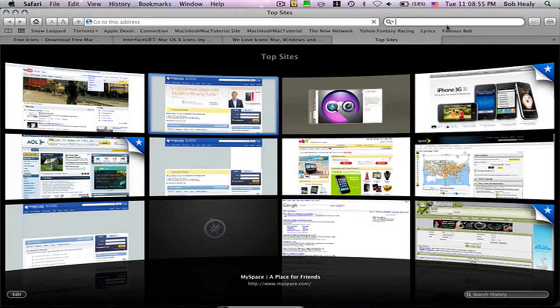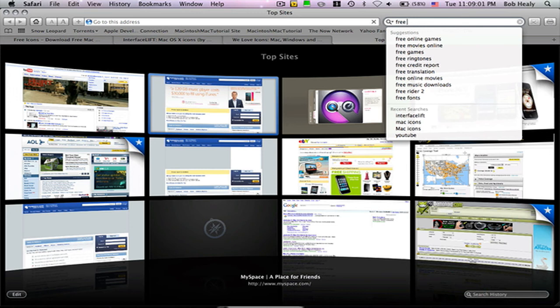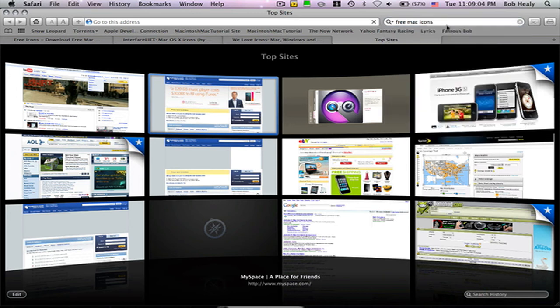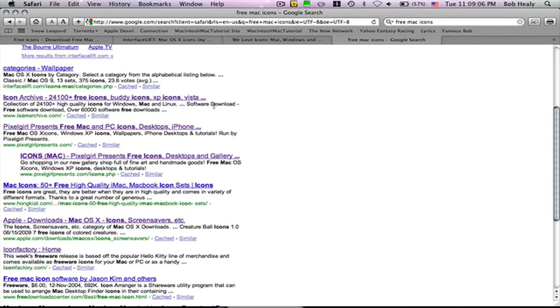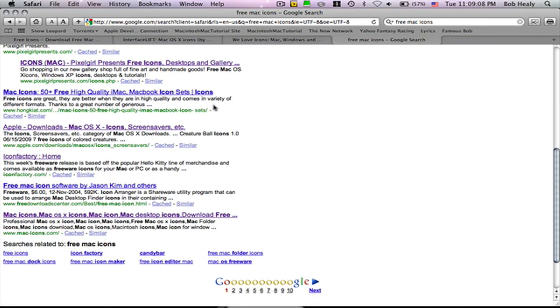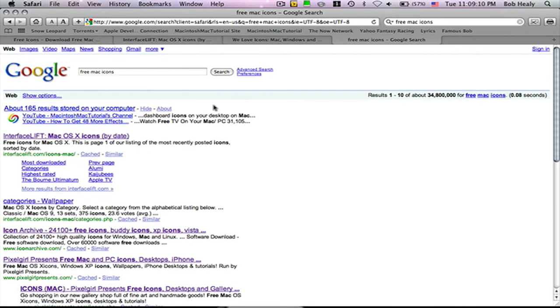I might not give you every site, so this is what you should type in Google if you want more icons: 'free Mac icons' on Google, then you get a lot more Mac icons.